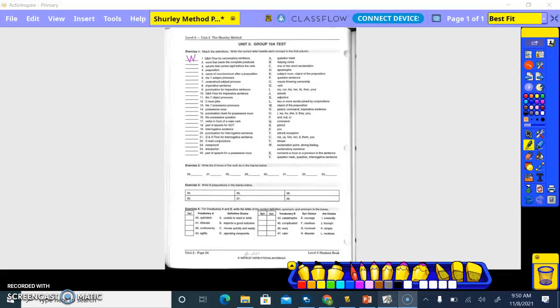Word that starts the complete predicate. So what word usually starts the complete predicate? The verb. So letter H. Okay.